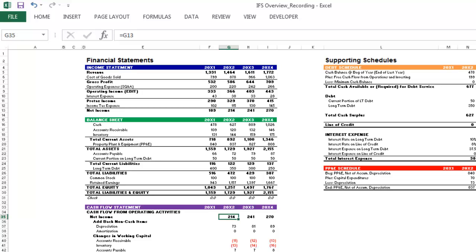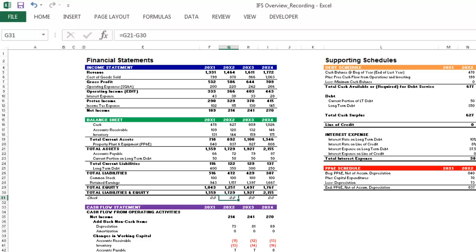Like the cash flow statement starting with net income, or retained earnings growing by net income in each period. You will even see the check for the accounting equation in each period on the balance sheet.